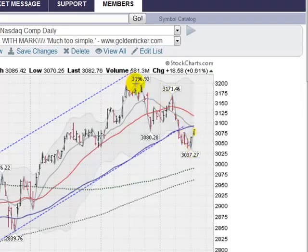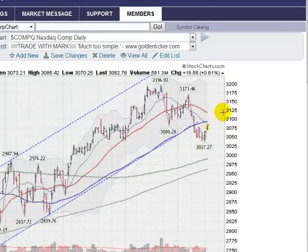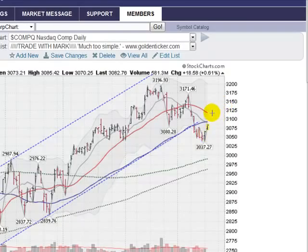If you draw a line along these tops here, that is sort of our wall, and if we can get above that — I would say that would be about the 31.50 level — then we might get back into an uptrend, but right now we are in a short-term downtrend.